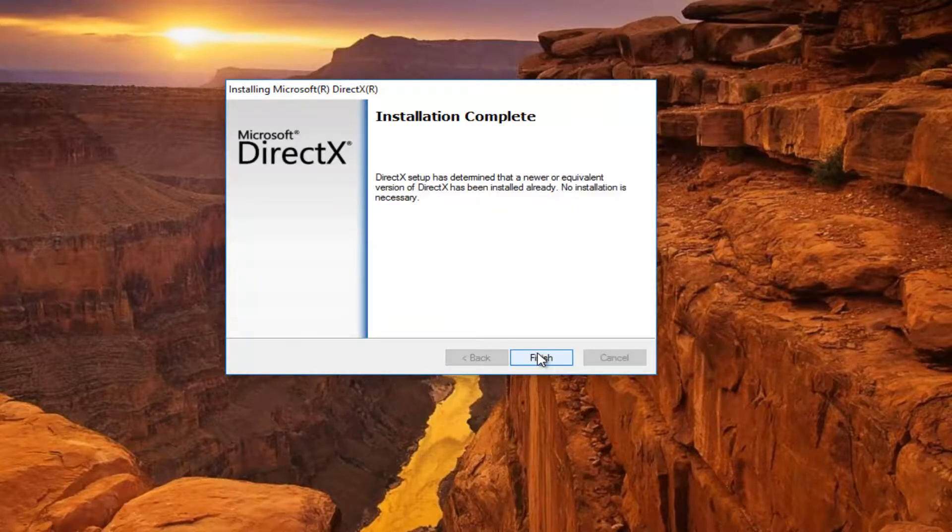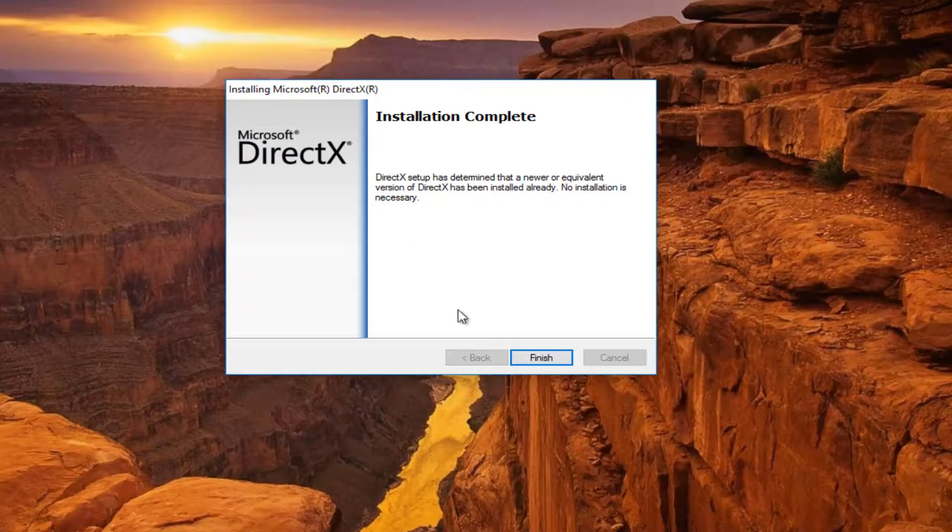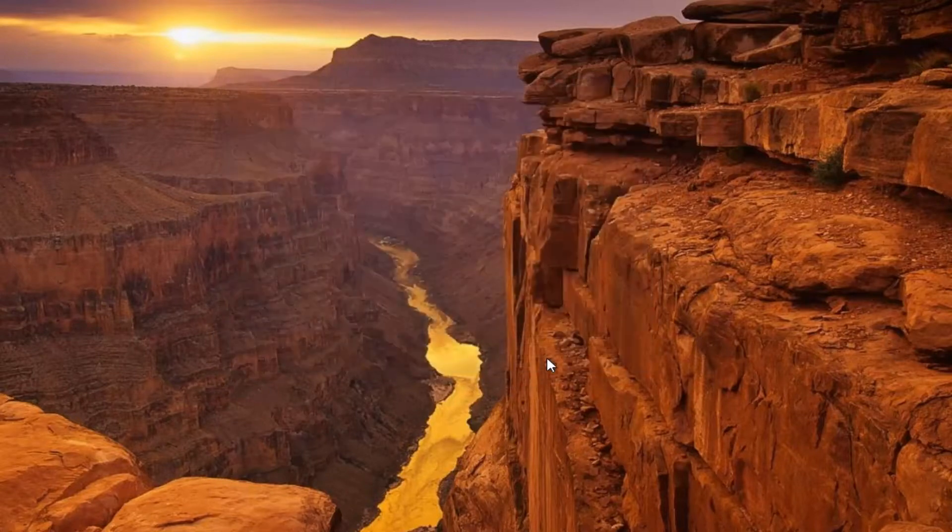You will have to click on this Finish button once it is finished downloading. So if you do not have it installed, it's going to have to run and update. But it appears my version is already up to date, so I do not need to install over it. I'm going to just click on Finish.